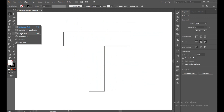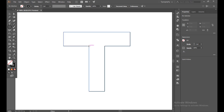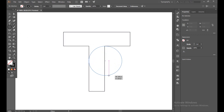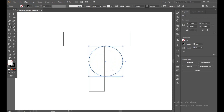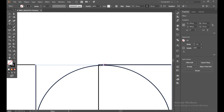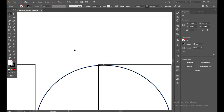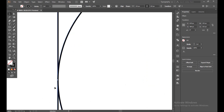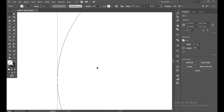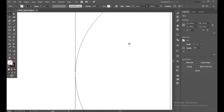Now select the Ellipse tool and point on this corner anchor. With the shift button, make a bigger circle. Make sure your circle is connected with this line and connected with the outline. To check it, just press Ctrl+Y to go to outline view and watch out.